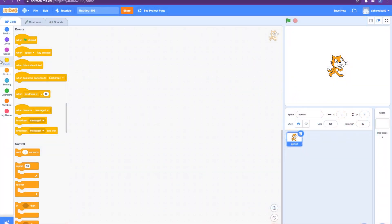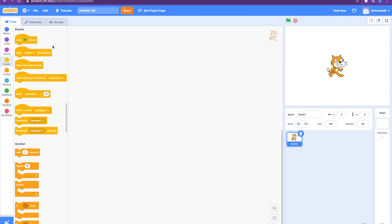Event blocks are one of the ten categories of blocks. They're color-coded light yellow and are used to sense events which triggers scripts to be run on that event. We looked at the first three event blocks in the last video. Let's look at the rest now.